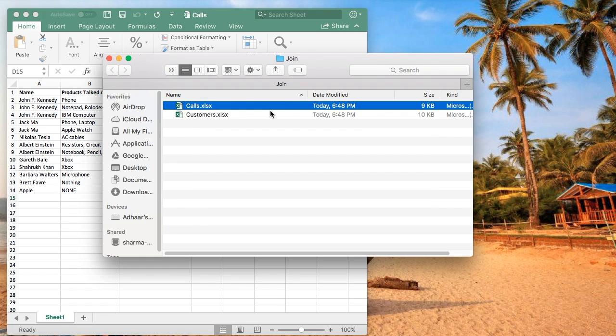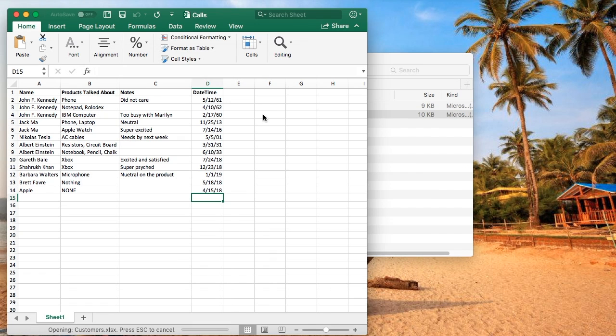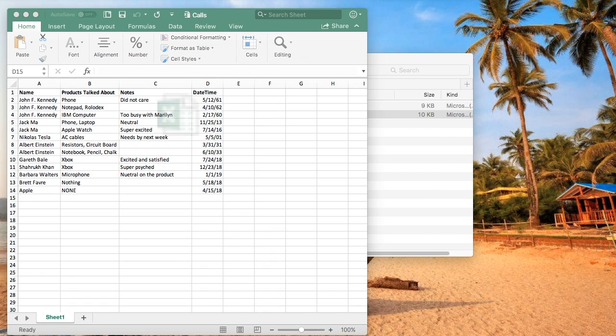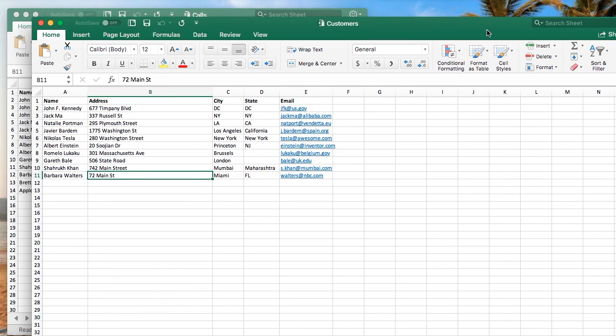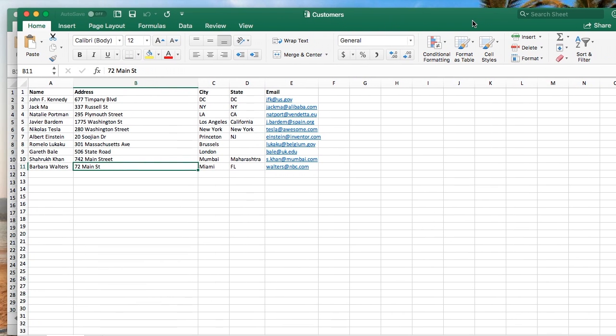Now let's say we have another list, and this list is customers. Let's imagine that these are our current customers right now. This is their name, address, city, state, and email.